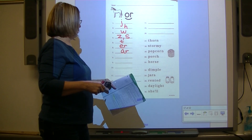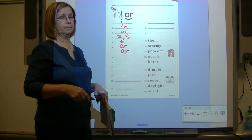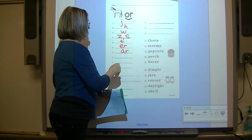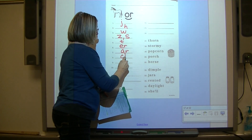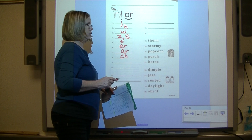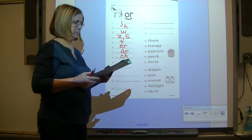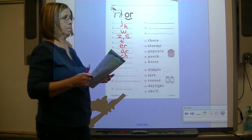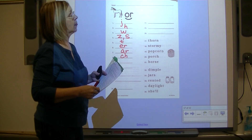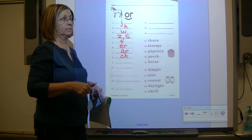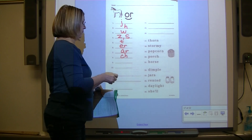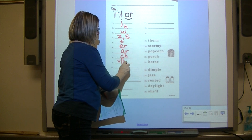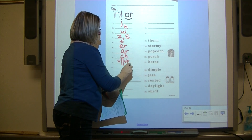Number eight: CH - digraph C-H. Number nine: V - final, V-E. Number ten: N.